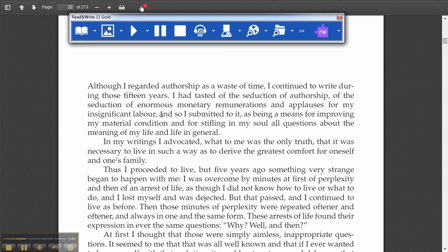As it highlights and reads the text, it provides the user bimodal methods of input. So they can see the text and they can listen to it, giving them a better understanding of the word and what it sounds like and what its meaning can be inferred.